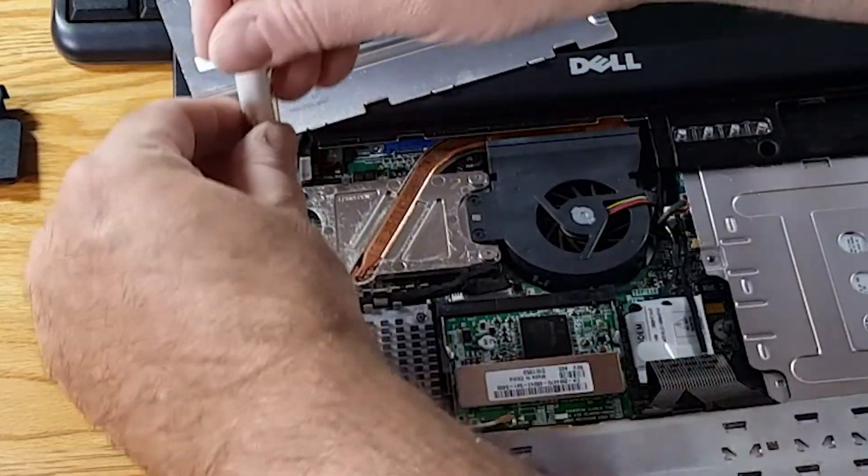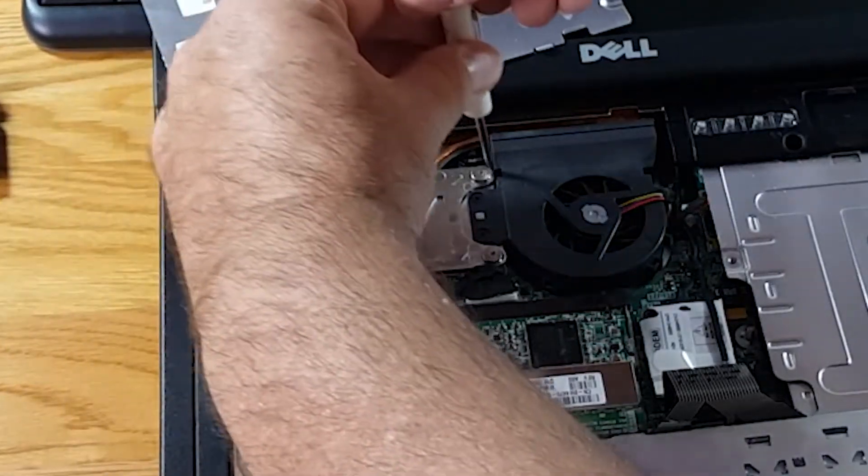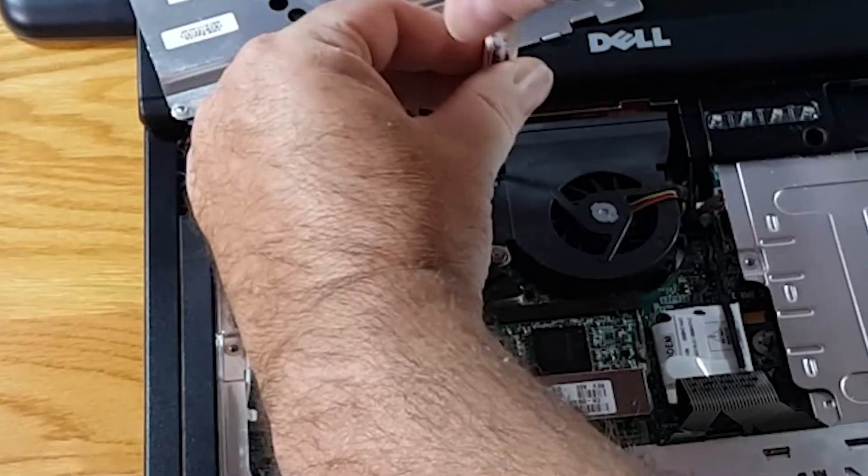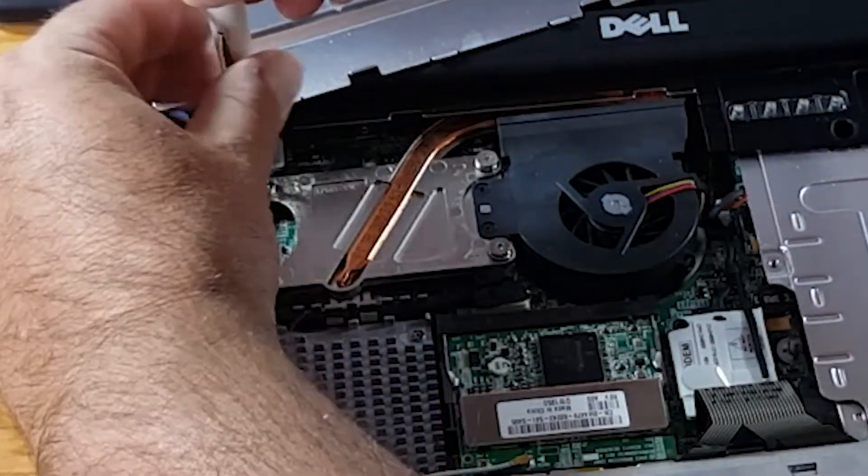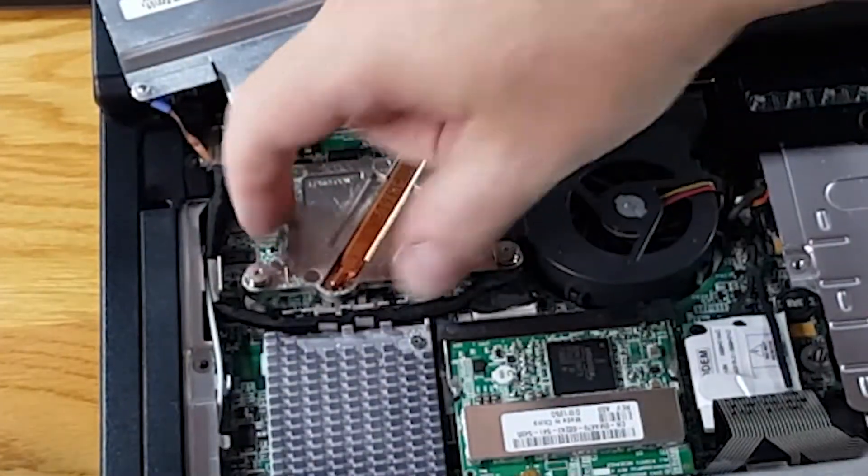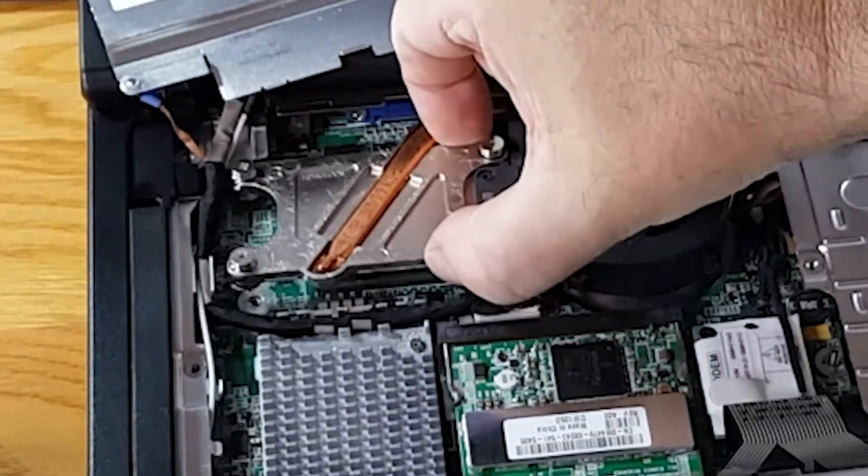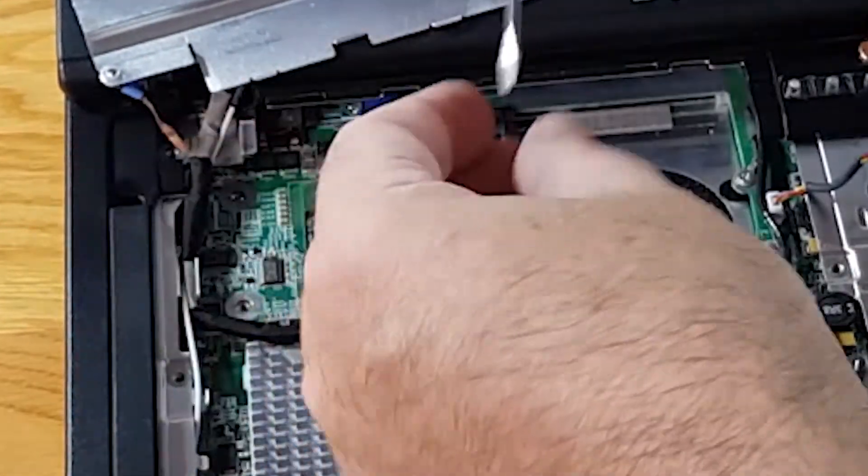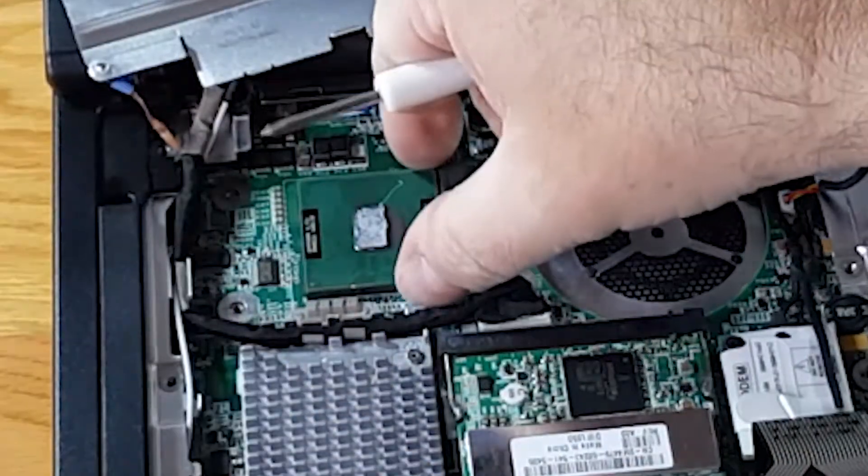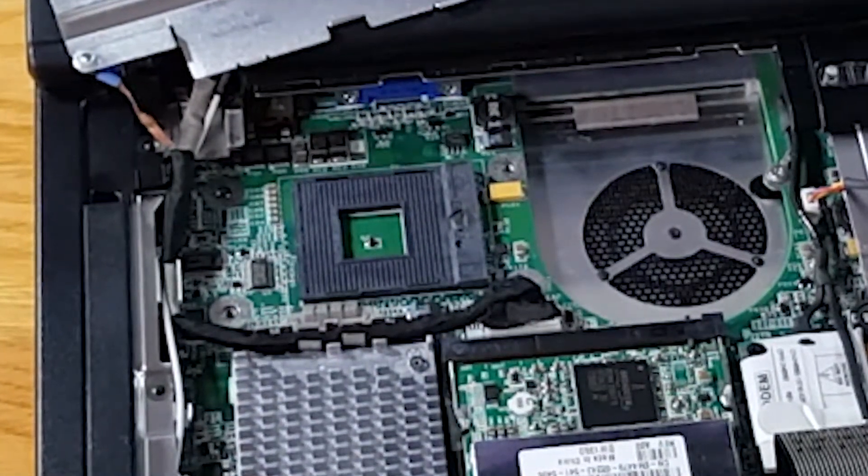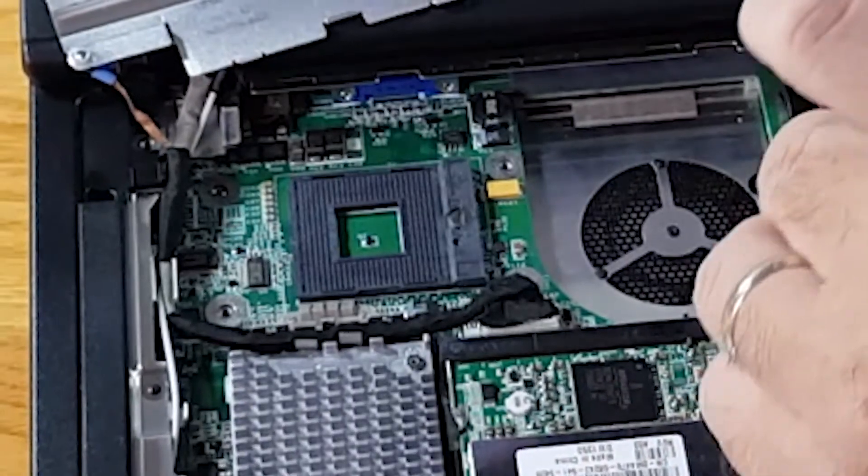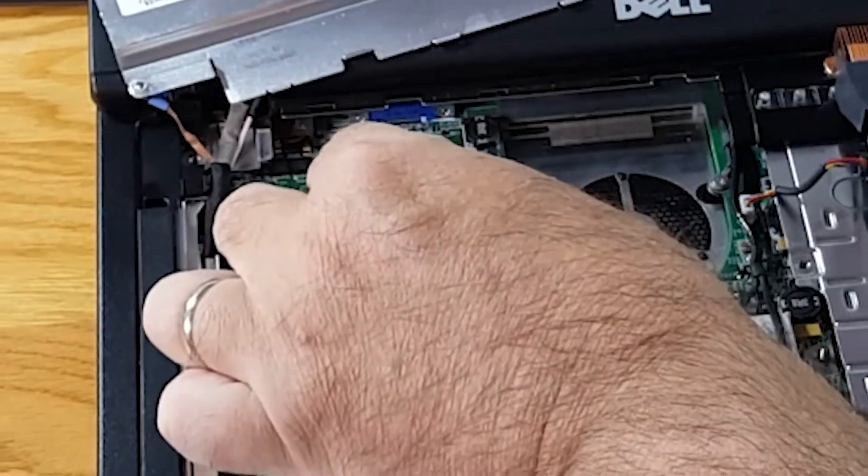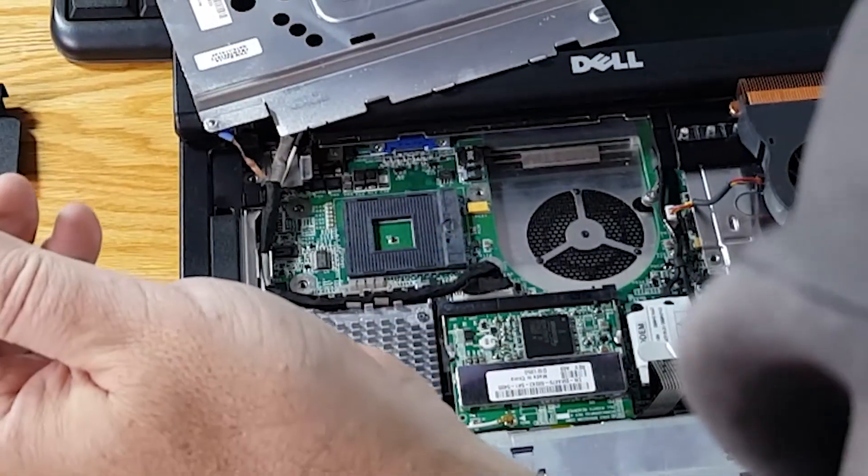All right so we will undo these connectors. And hopefully everything fits. That would be nice for a Thursday. And this should just fit in there.